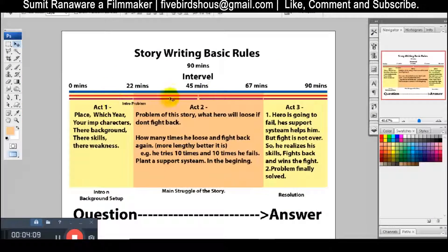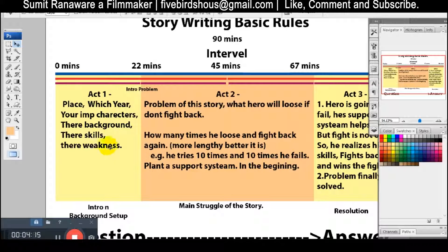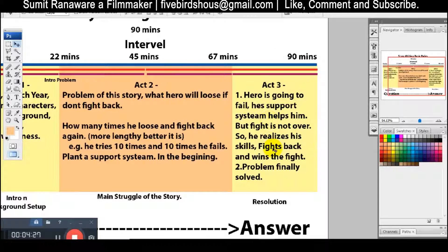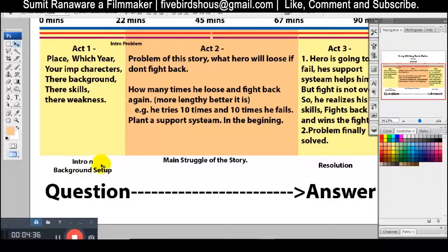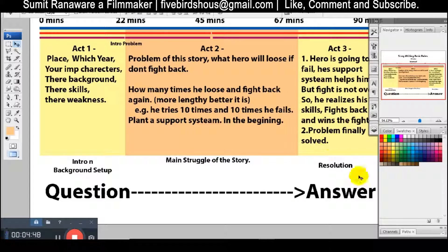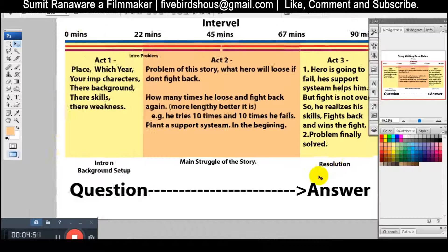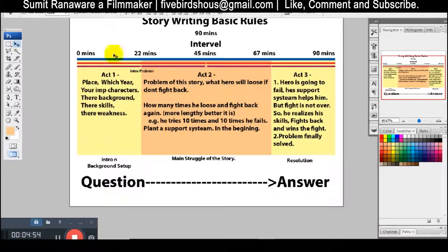So what happens — Act 1, Act 2, Act 3: first we have introduced characters, weakness, and background. Second is how much the hero has worked to solve problems. In the end, the problem is solved — here is the 90-minute film. Introduction and background setup is the first act; the second is the main struggle; and then the result. A question is introduced and at the end the answer comes.